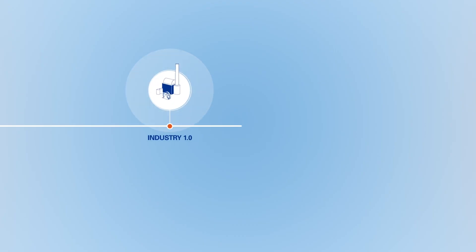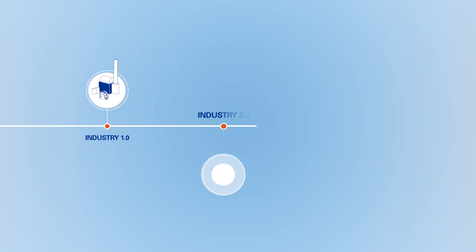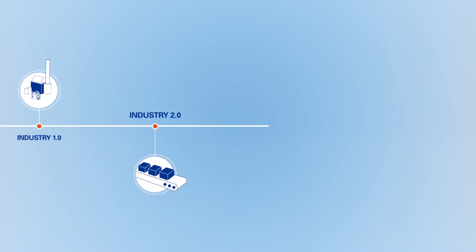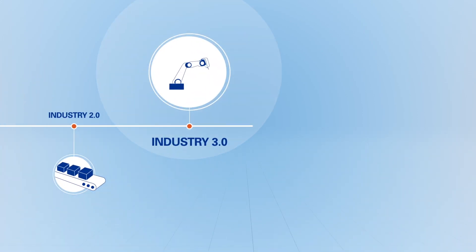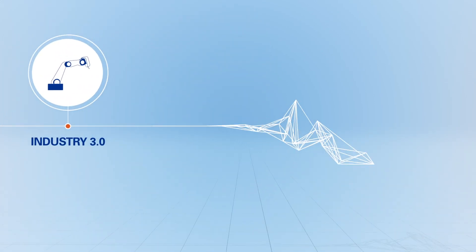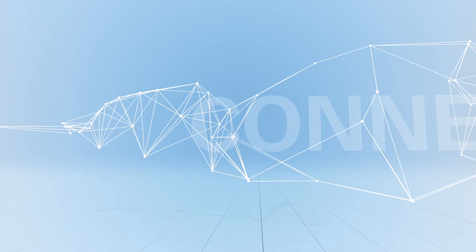In the history of industry, there have been many revolutions. And now we're facing the next one, connectivity.